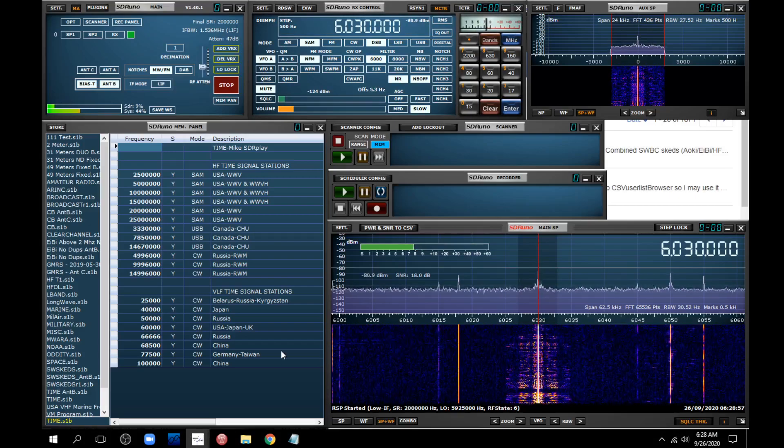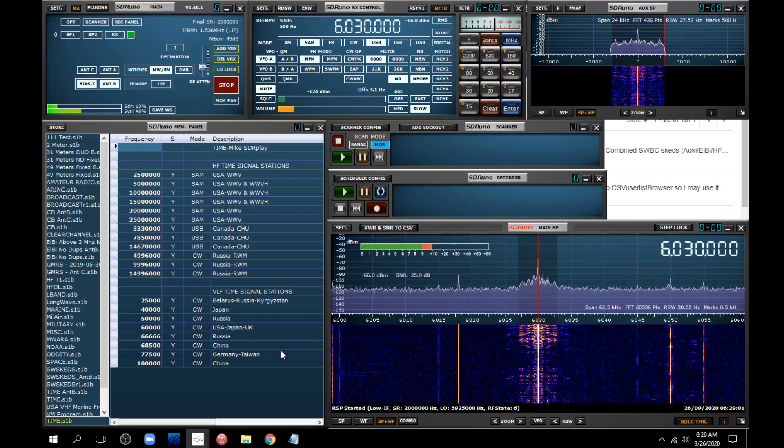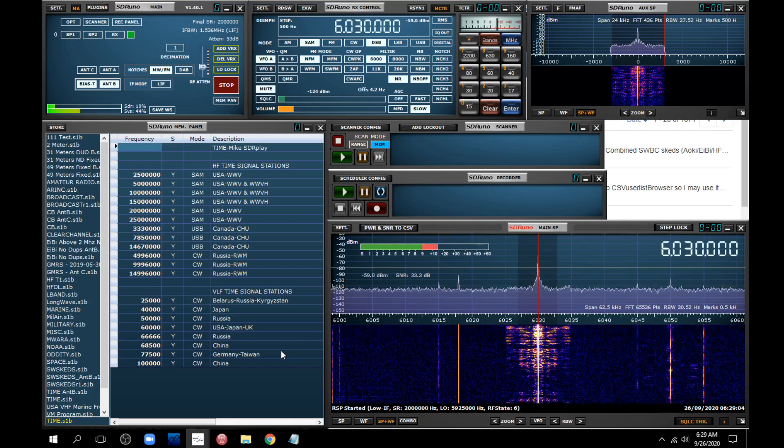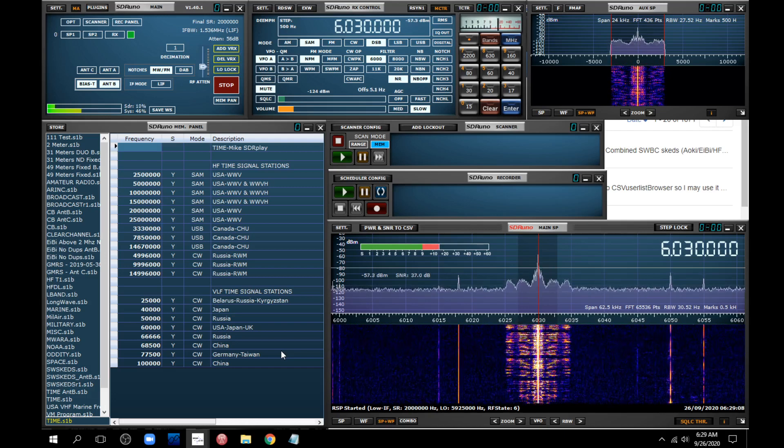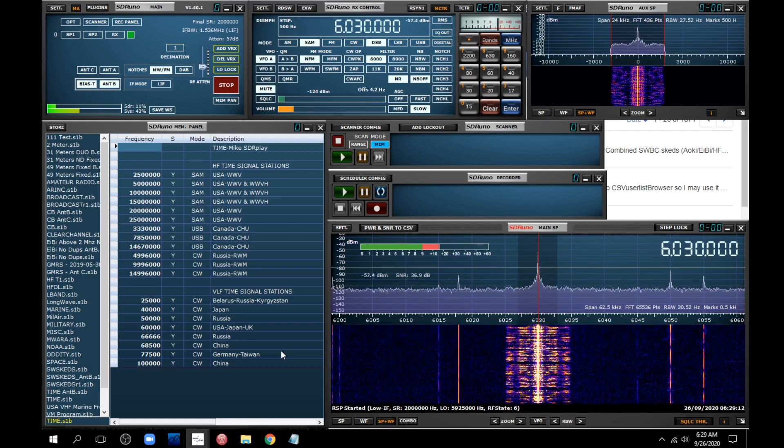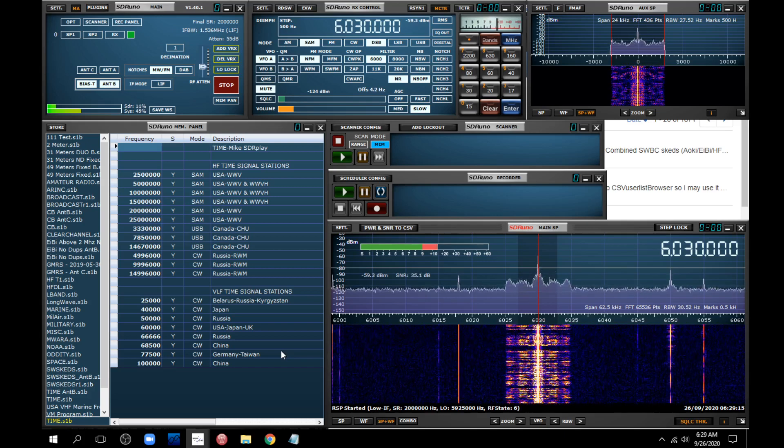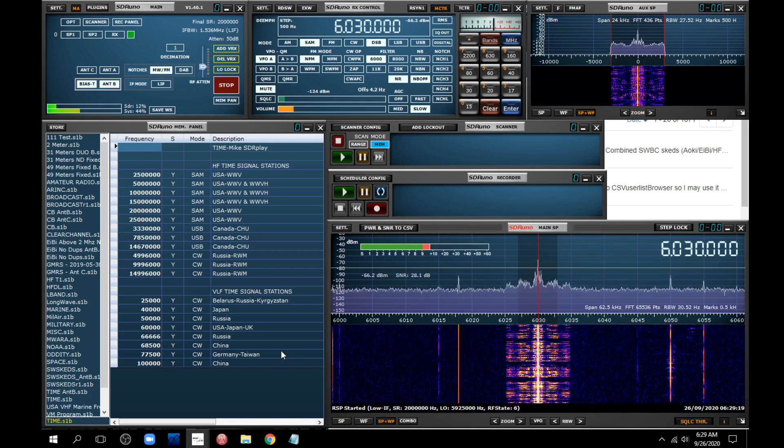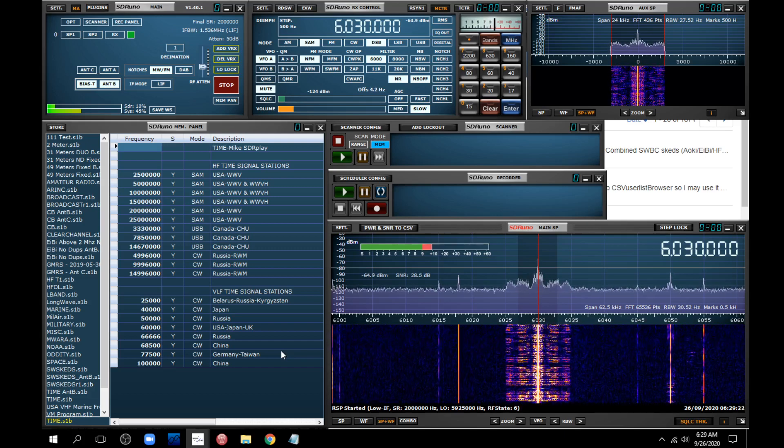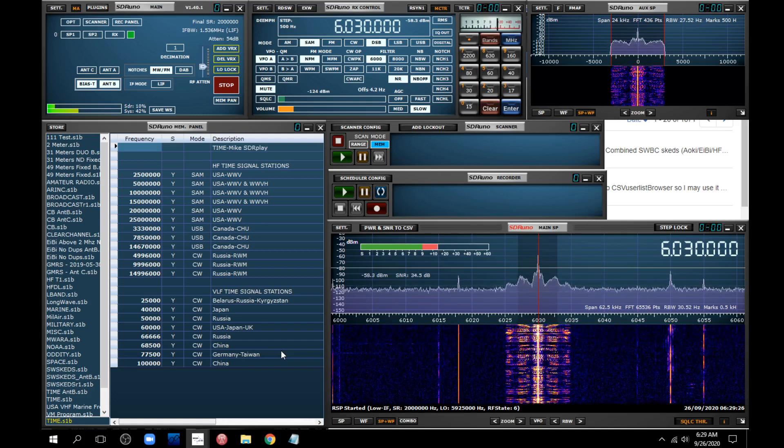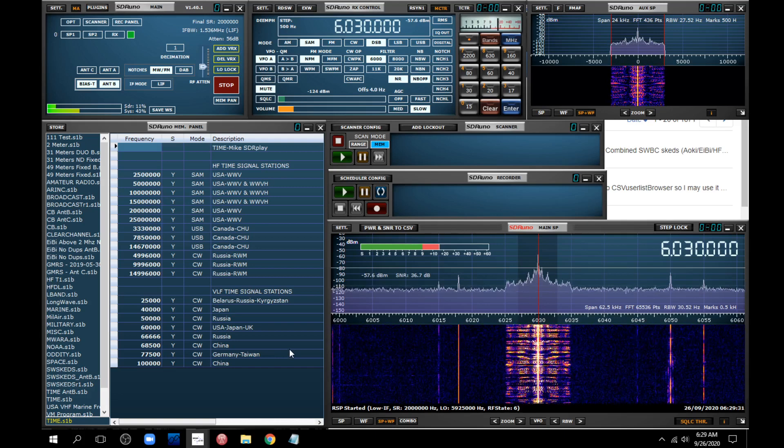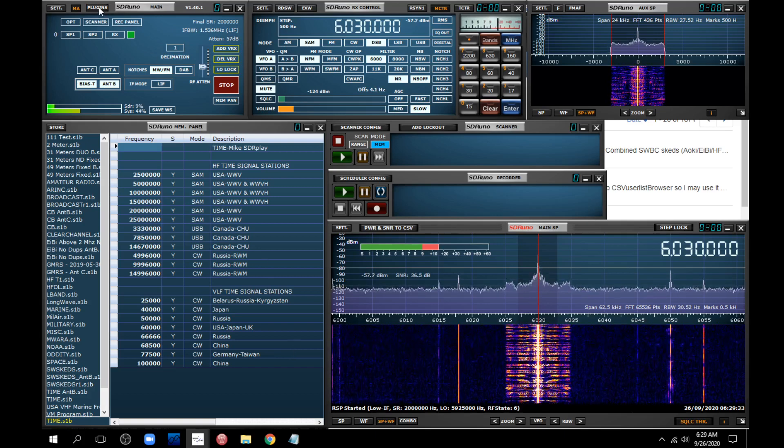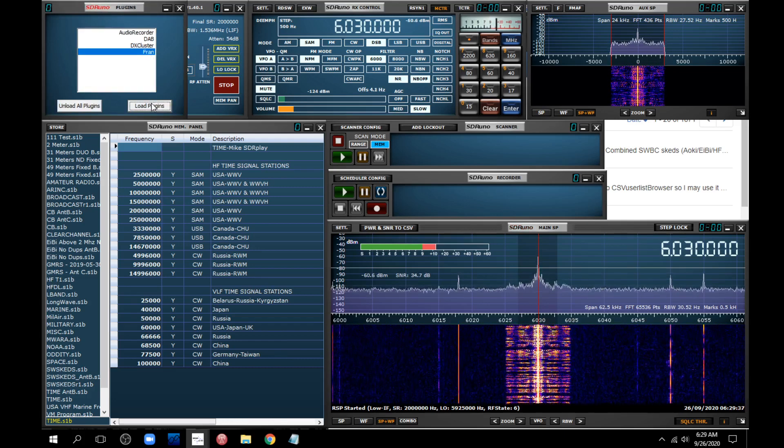Open this back up. Now, SDR Uno works with RSP, SDR Play devices, such as the RSPDX, which is what I'm using right now. And there is an add-on that will let it use other SDRs, such as the $25 SDR dongle. But okay, anyway, so I come up here now to plugins. And I want to load FRAN again.